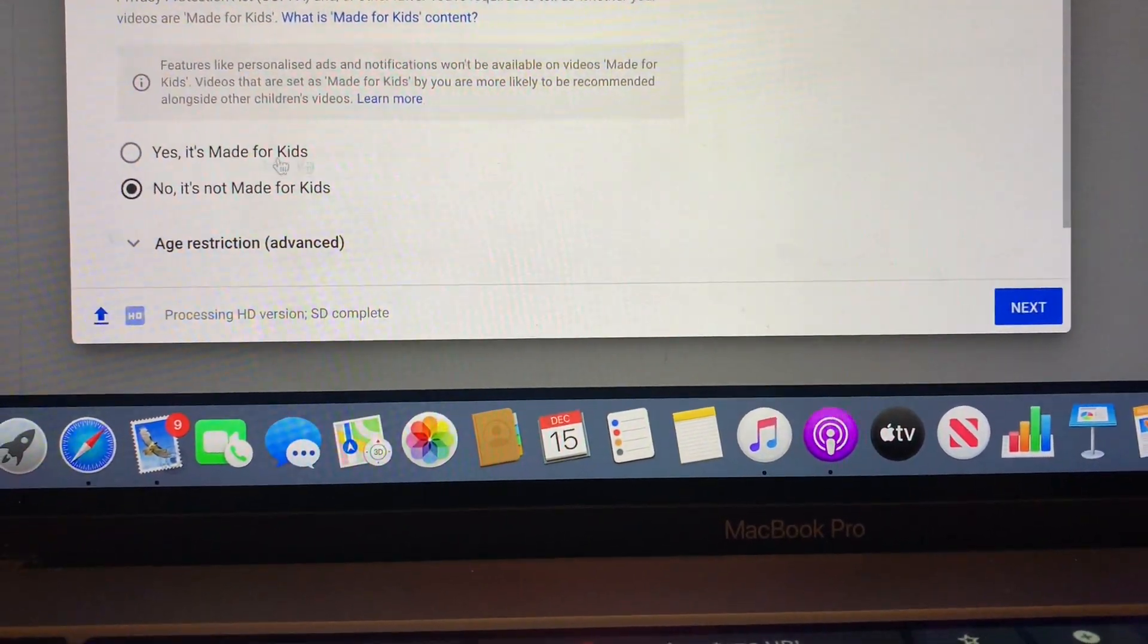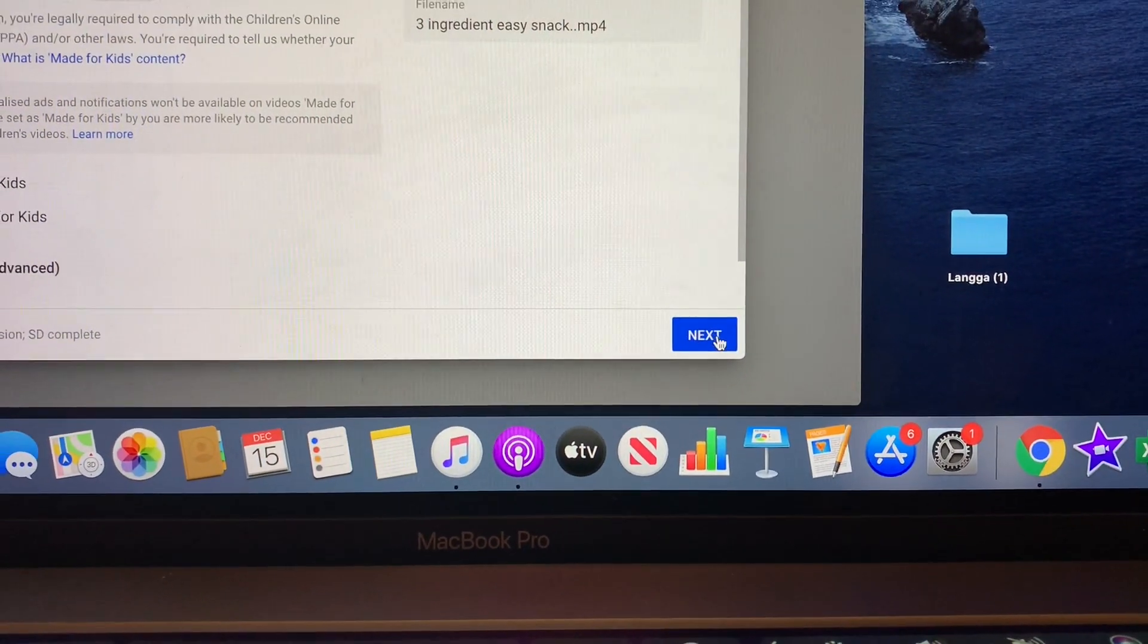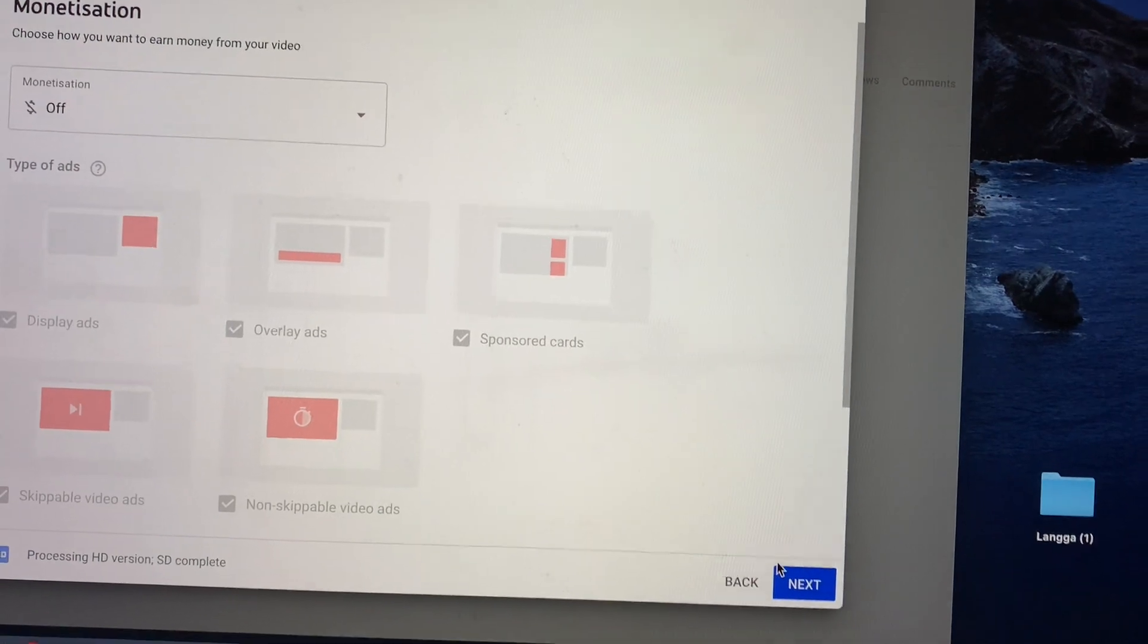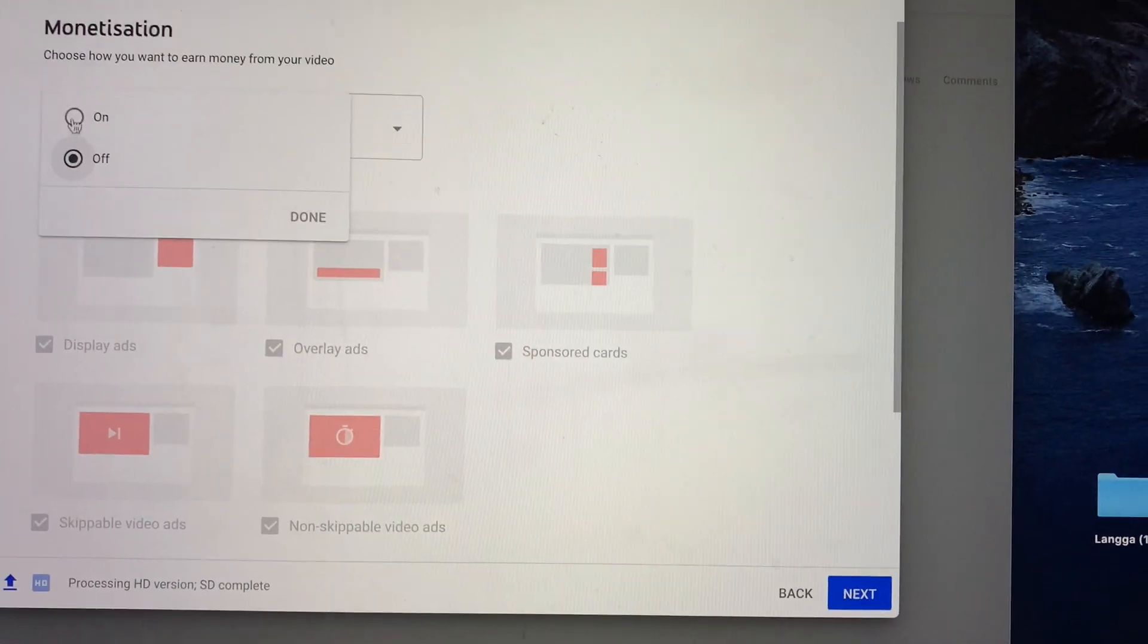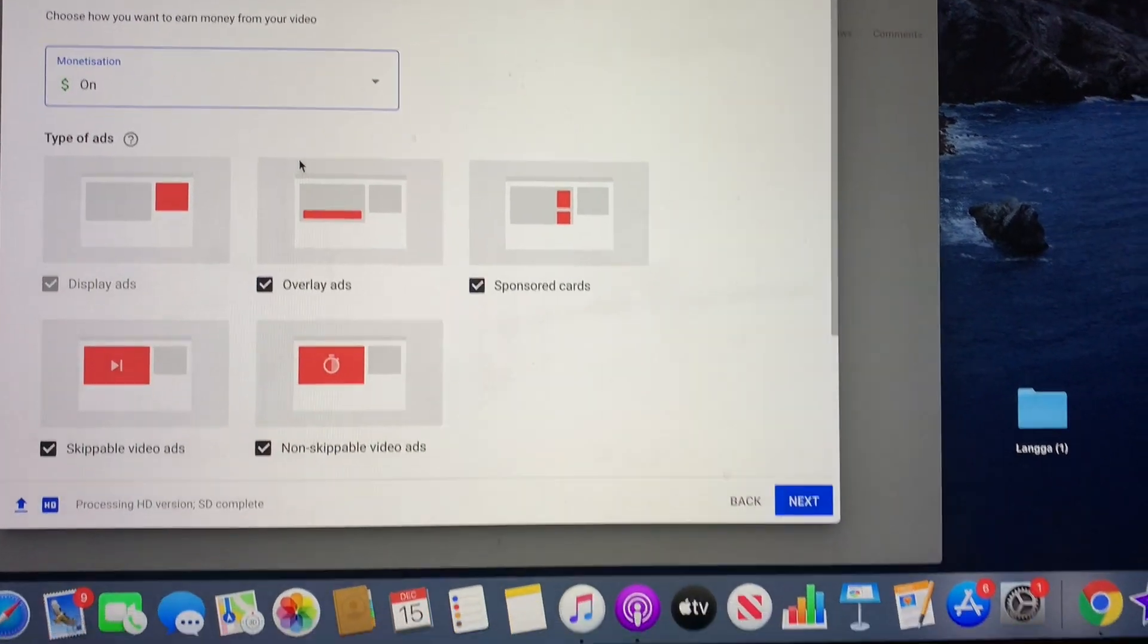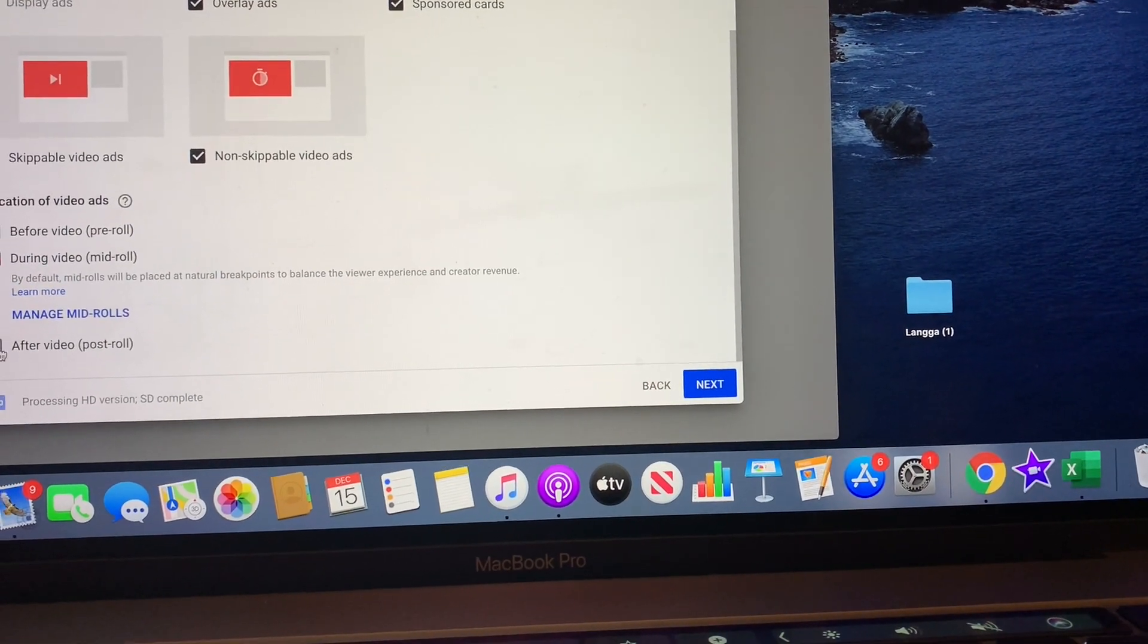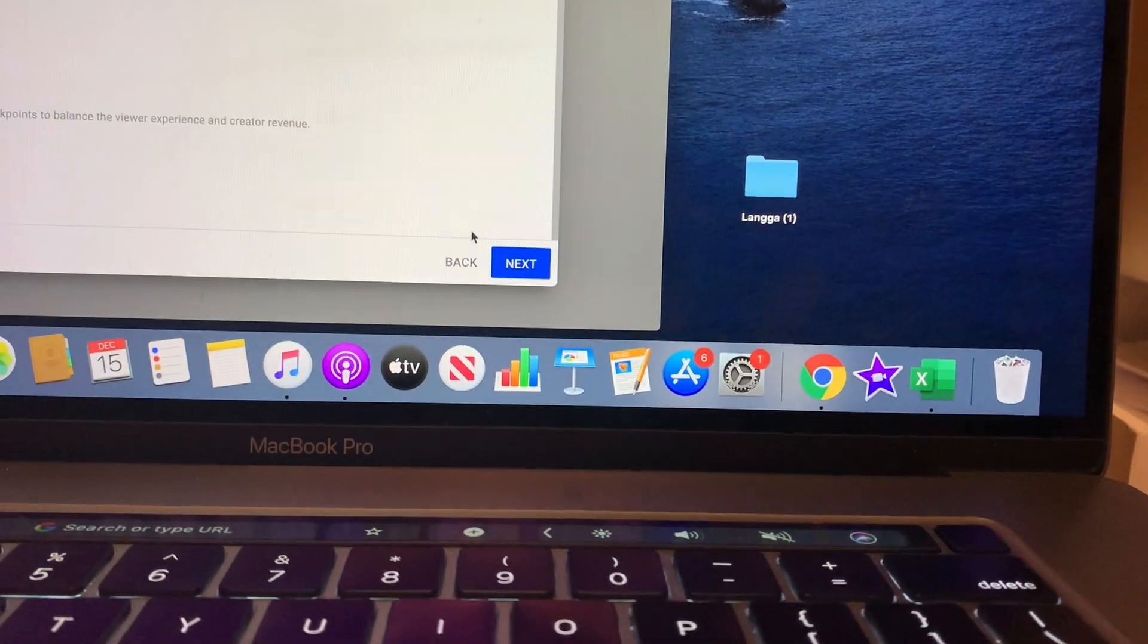And now if you're a monetized channel like myself, you just turn the dollar sign on, just hit the dollar sign on and done. So you have all this advertisement, and I added some more in here of course. And now what we're gonna do is hit next.